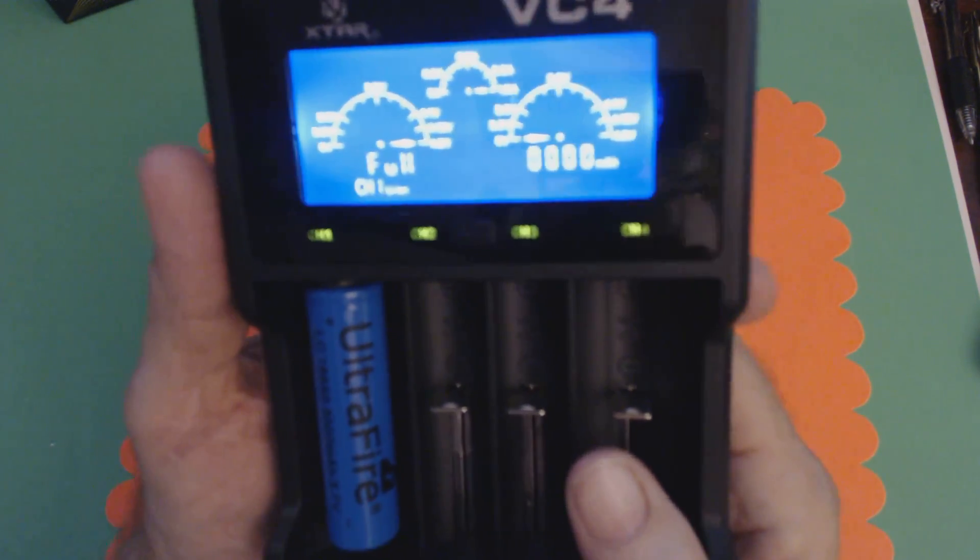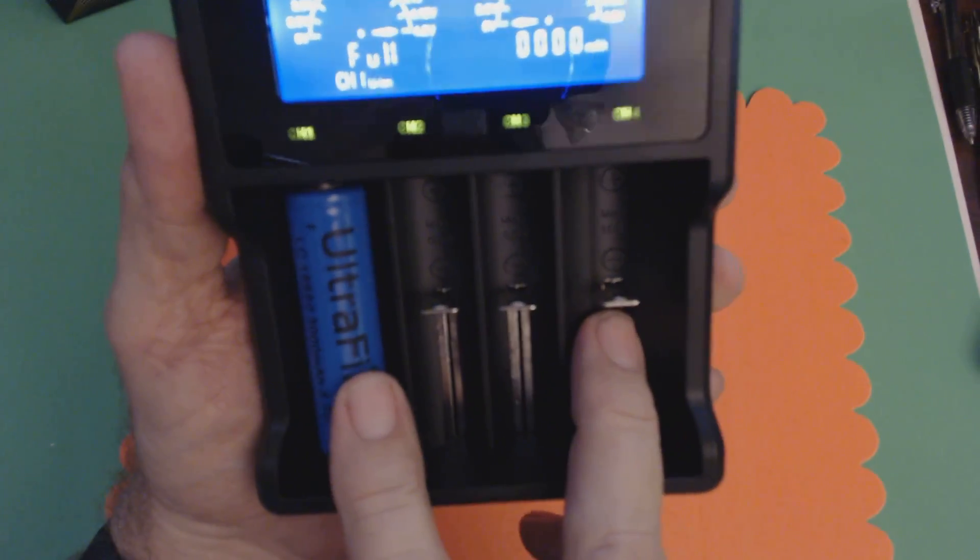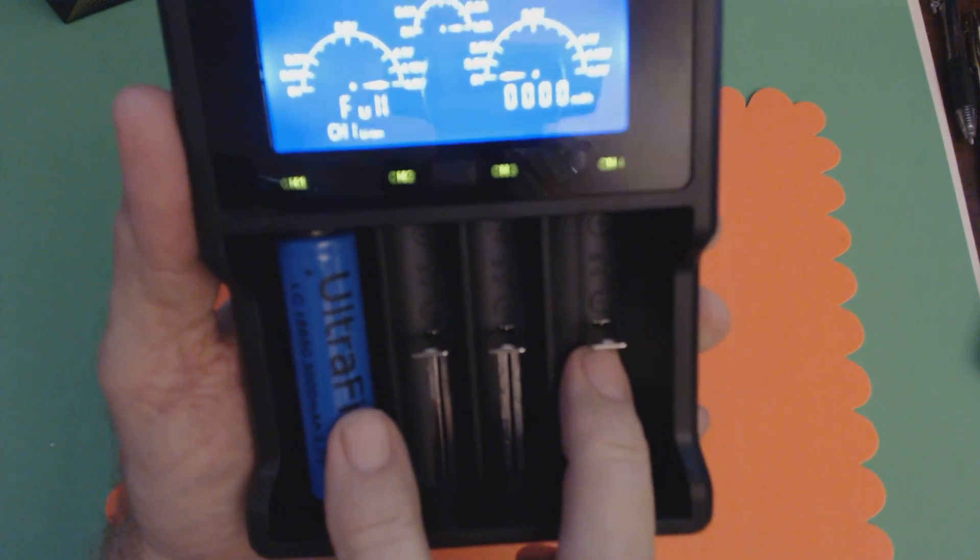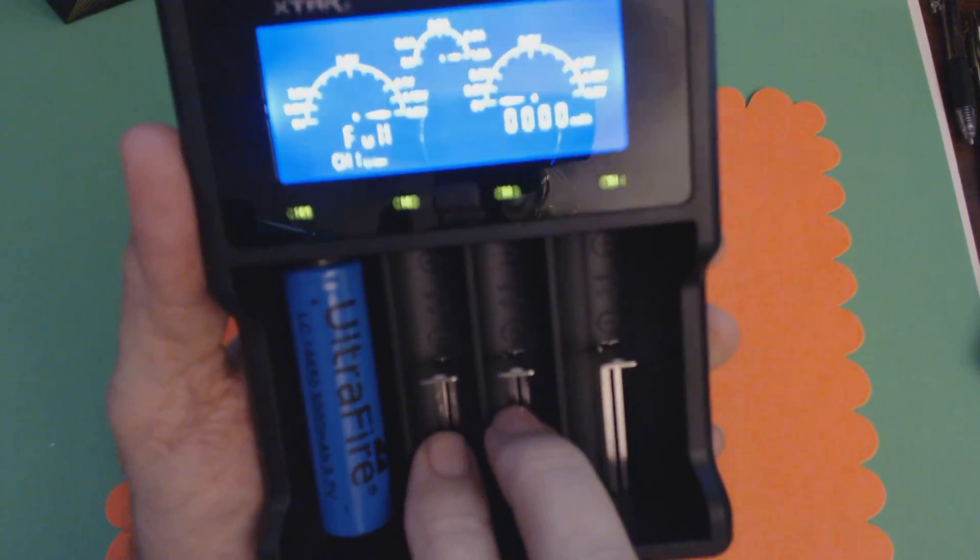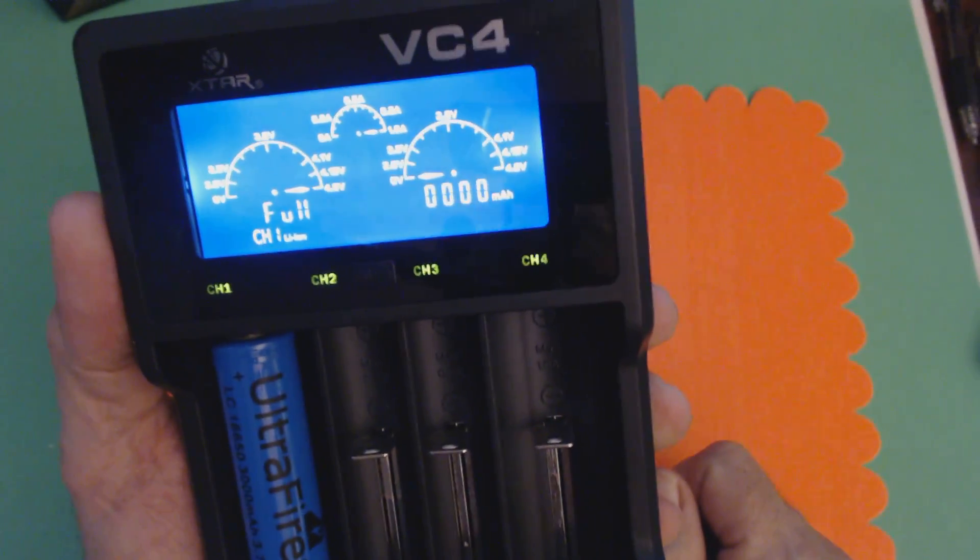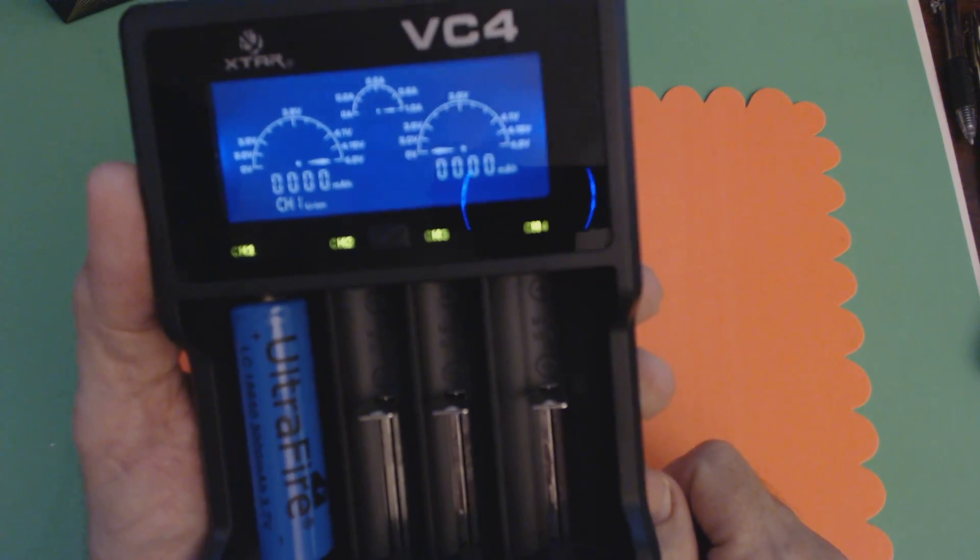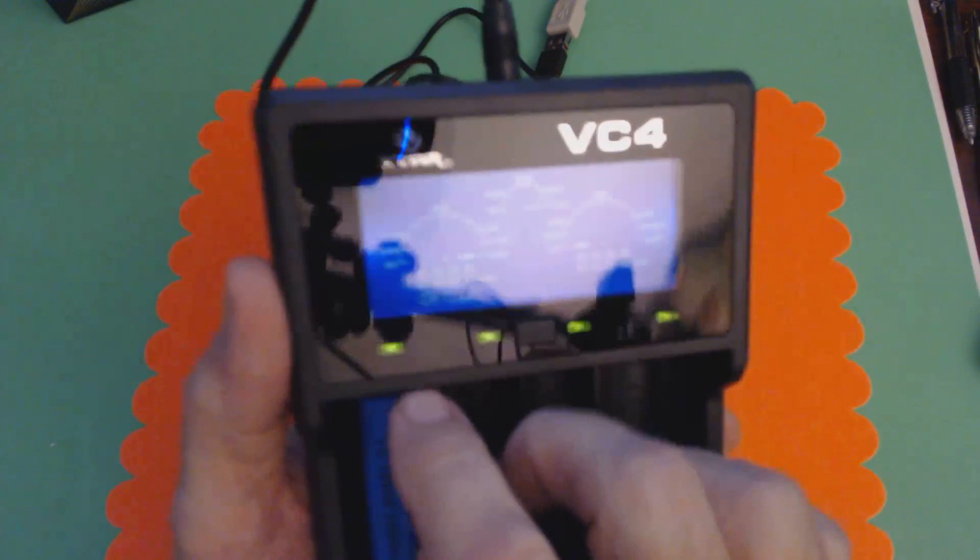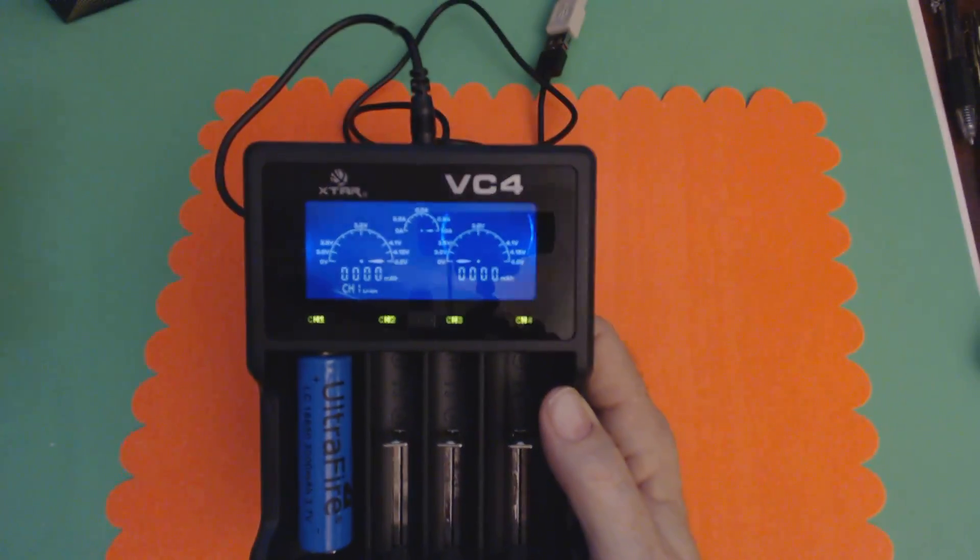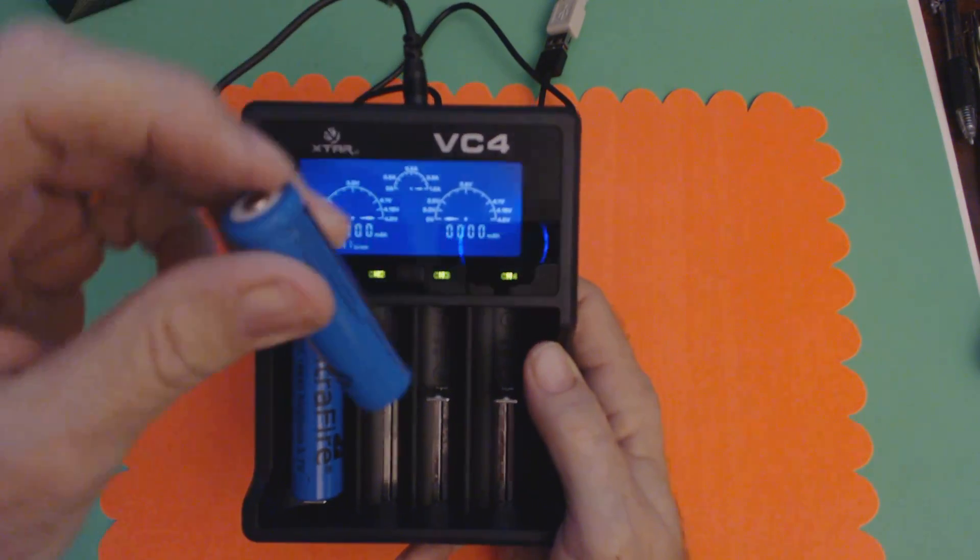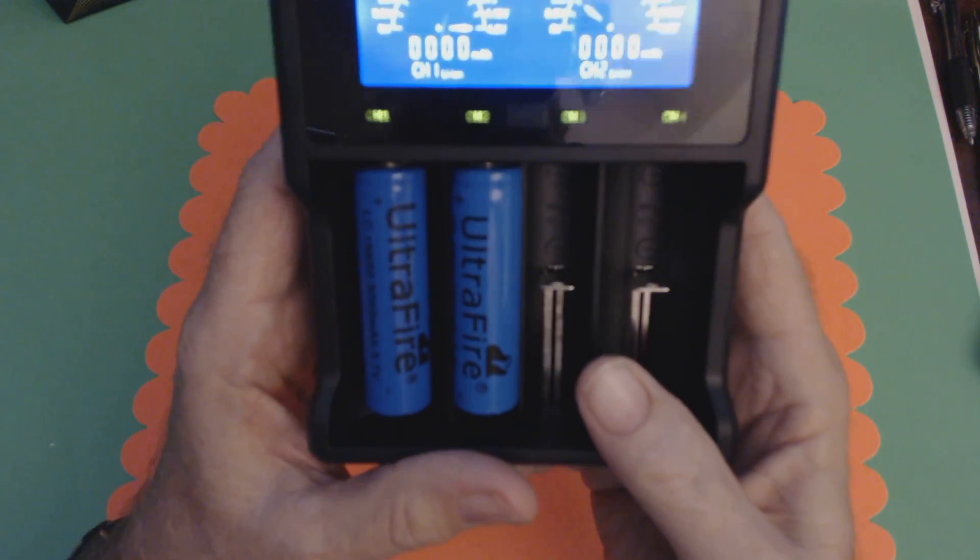Now, these two larger slots on the outside will charge at a maximum of one amp for these bigger batteries. The two internal, which are set up for AA and AAA rechargeable batteries, will only charge at 0.5. You can also put the smaller types of this in this slot, in these two slots. So they will fit in there too.